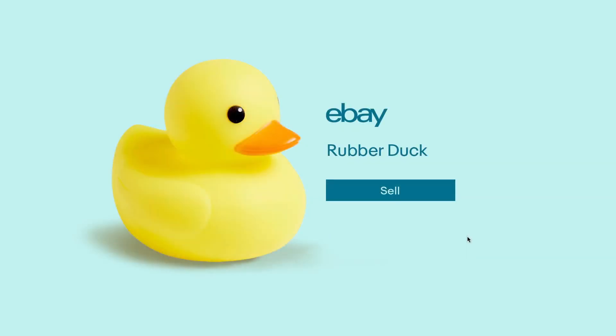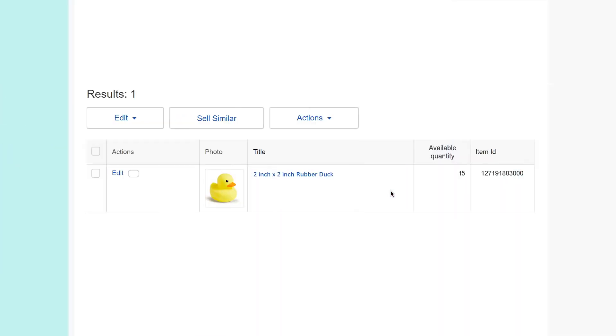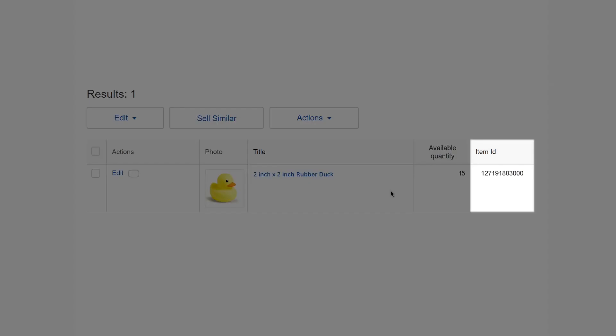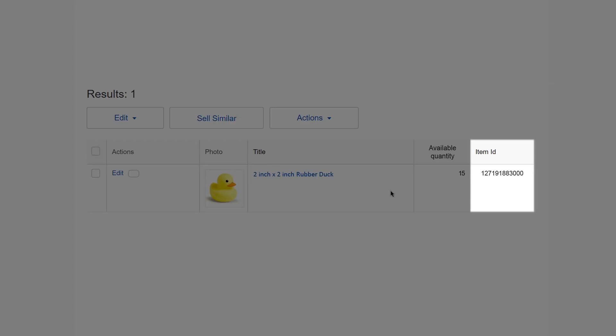Let's get started creating an offer with Volume Pricing. First step, choose which items you'd like to apply the offer to. Then copy the SKU or Item IDs you would like to apply Volume Pricing to. You can find SKUs or Item IDs from your active listings page.